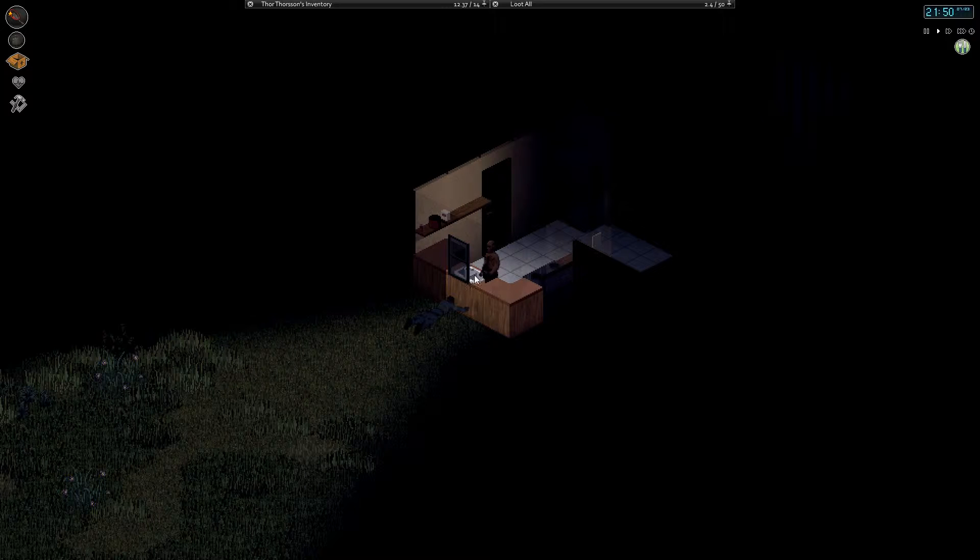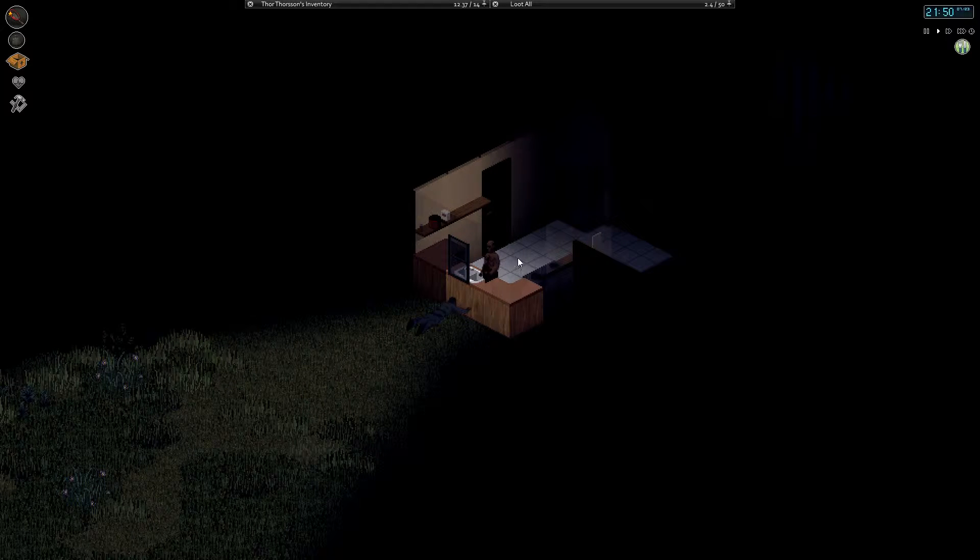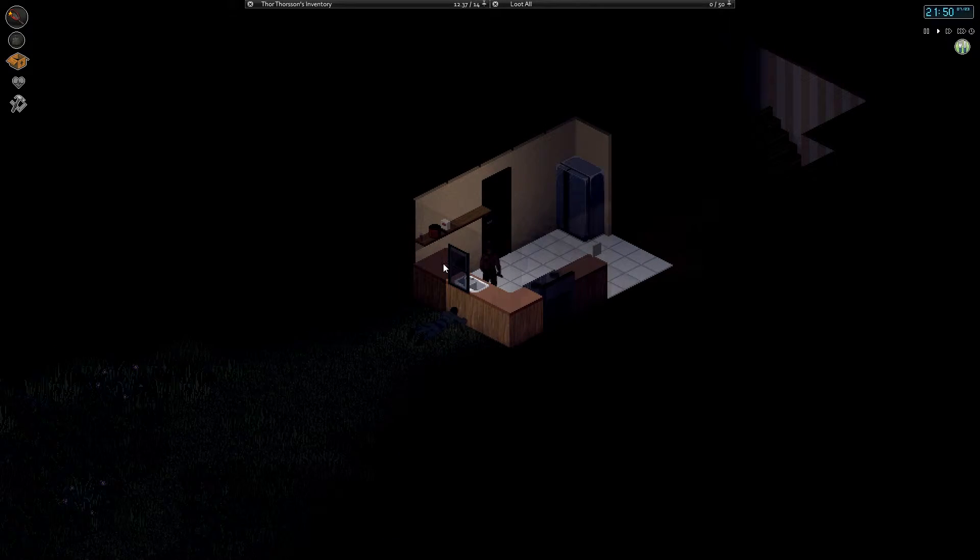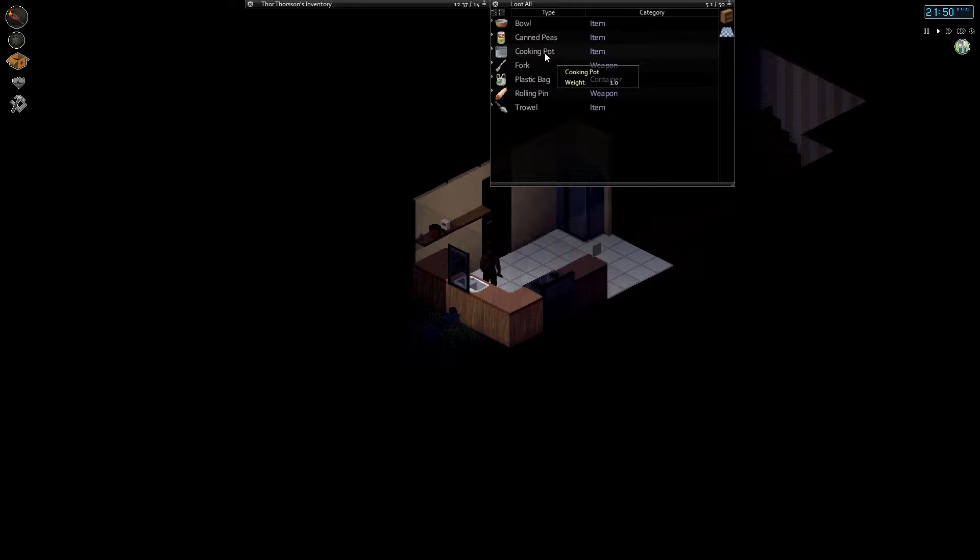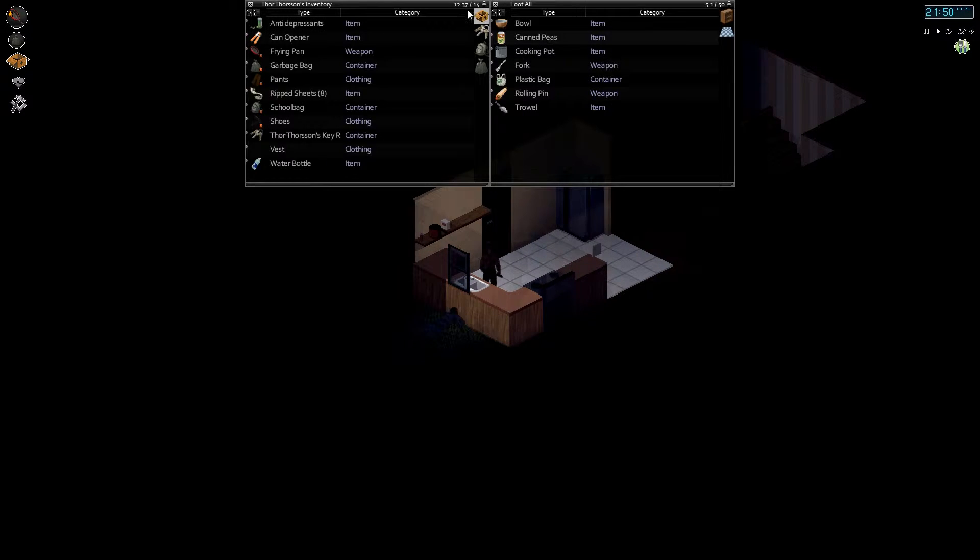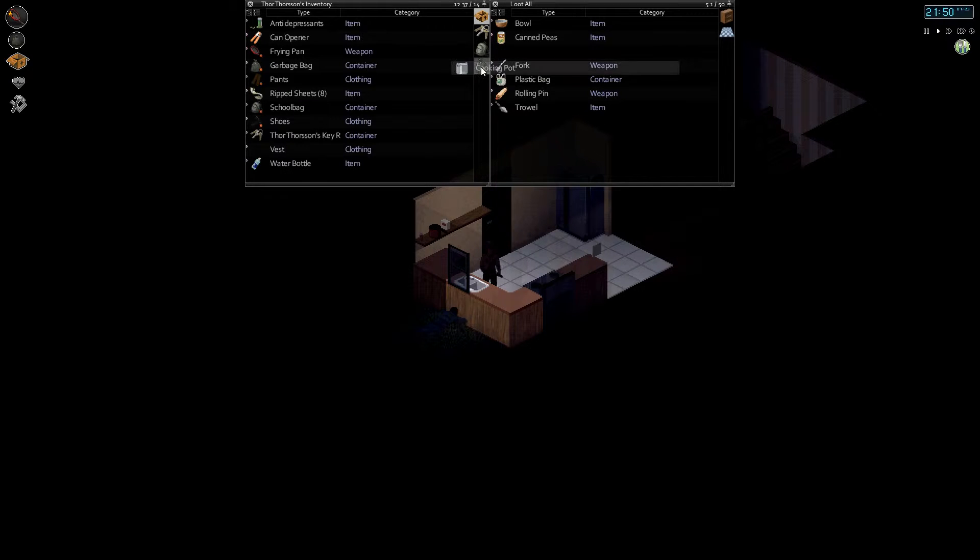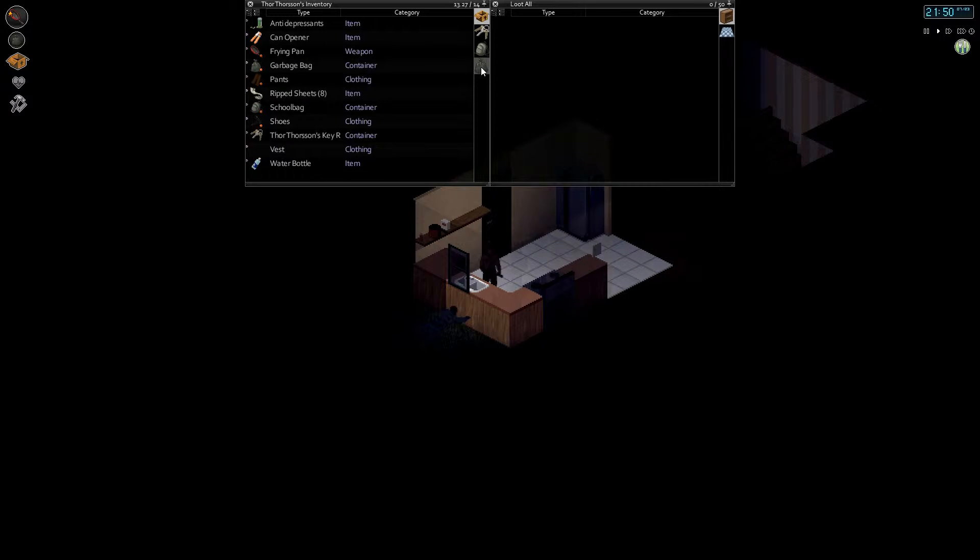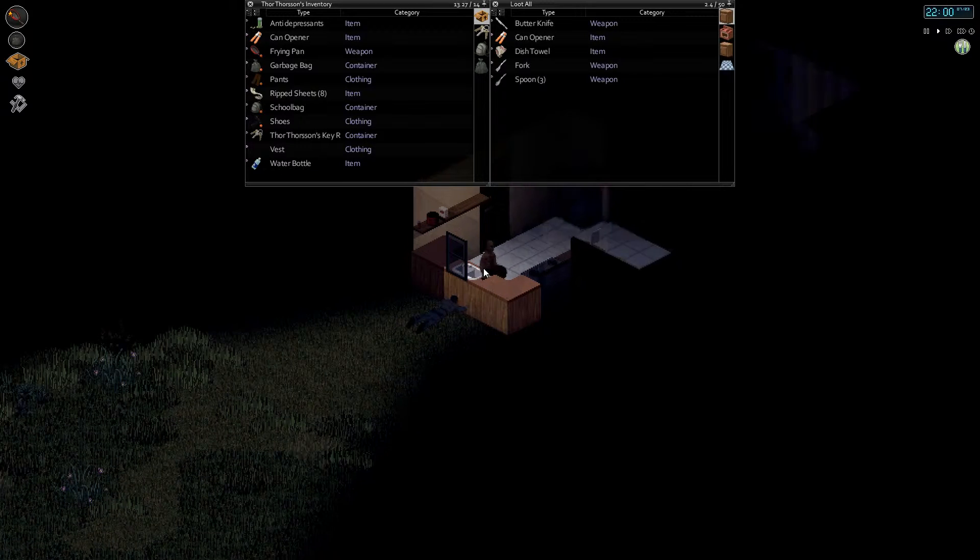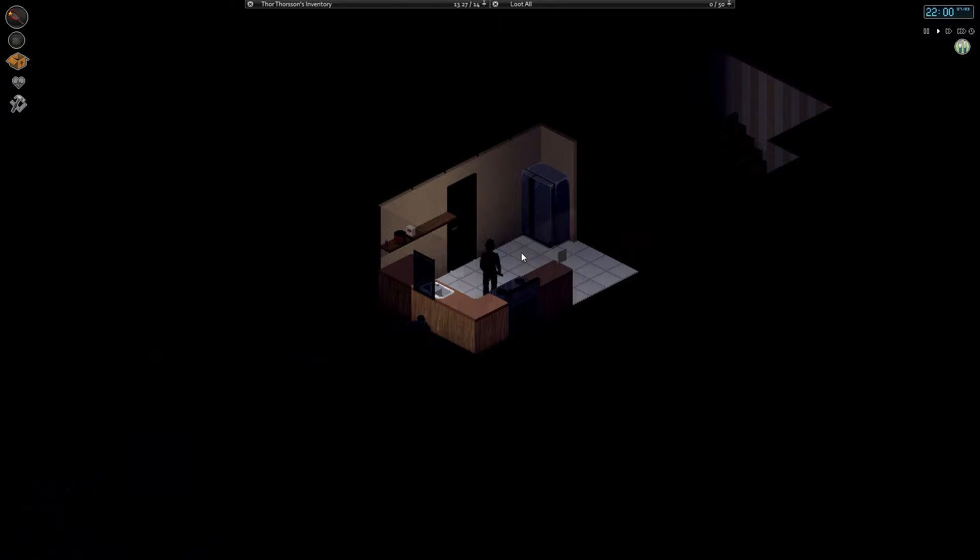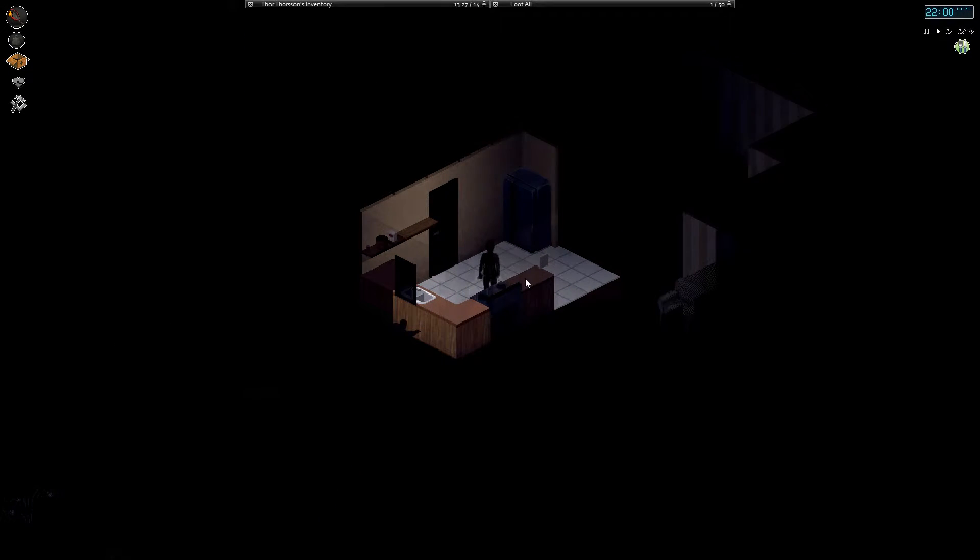Fill our water bottle, take a drink. Ooh, another cooking pot. I don't know if I can hold it though. I probably can. But if I fill it with water that might be a different story, so we'll fill it with water later.